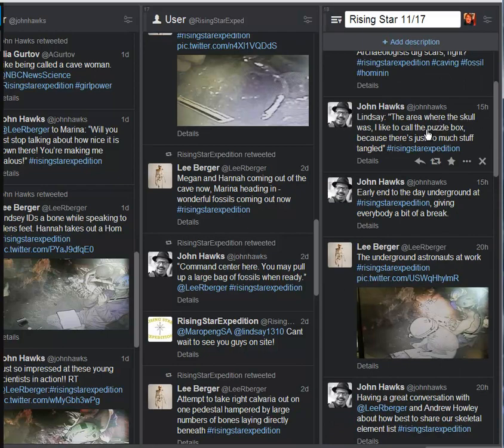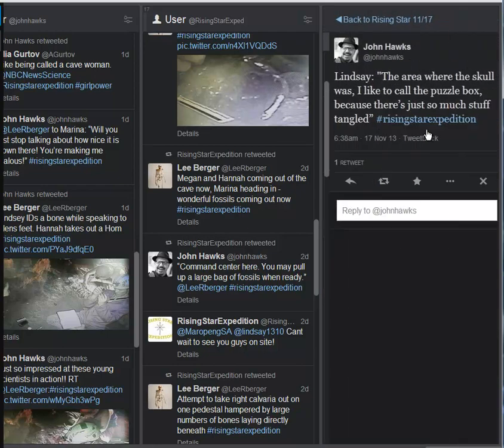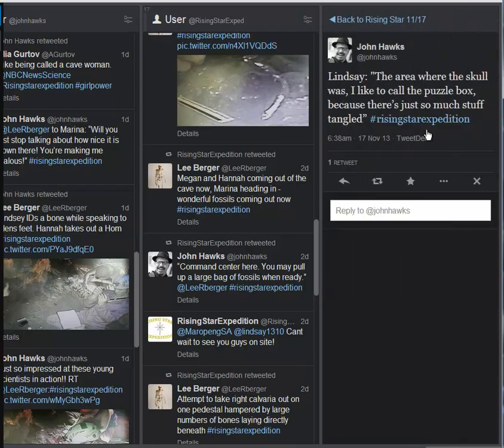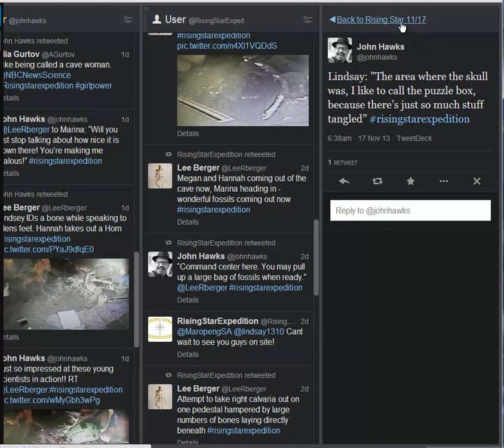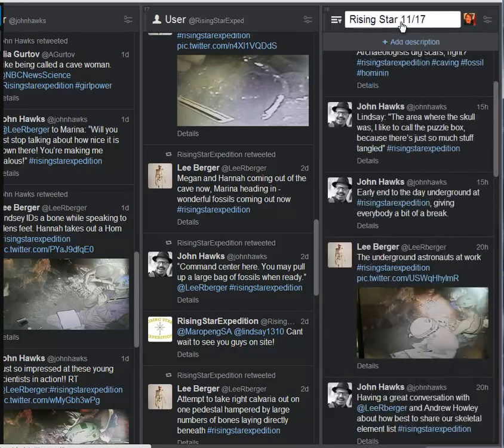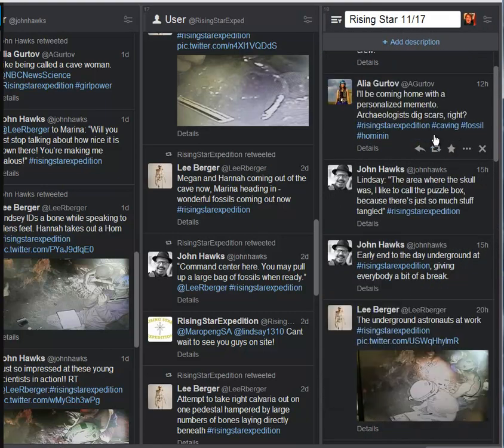And then we come up, and after folks are up, Hawks continues that Lindsay, the area where the skull was, I like to call the puzzle box because there's so much stuff tangled up. And that seems to be the theme of this expedition. There is just so much stuff down there. Again, they have barely scratched the surface. They've literally just gotten stuff off of the surface.